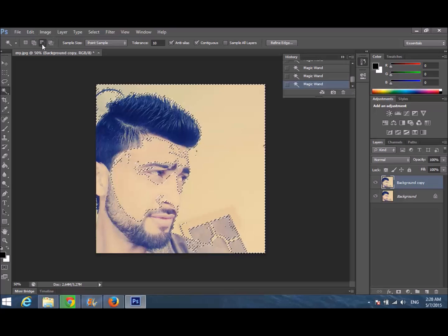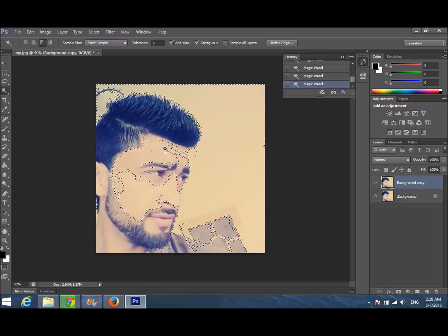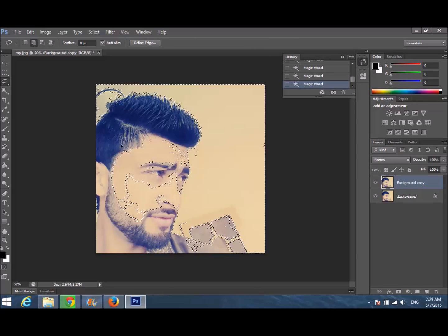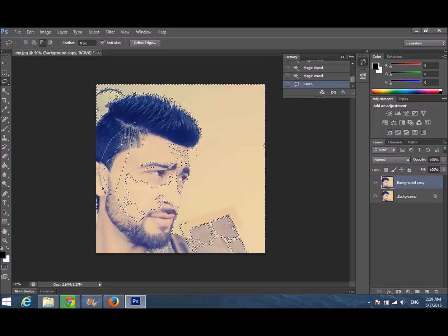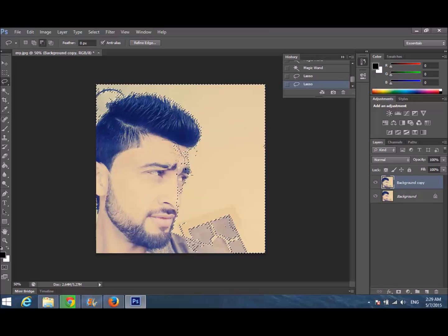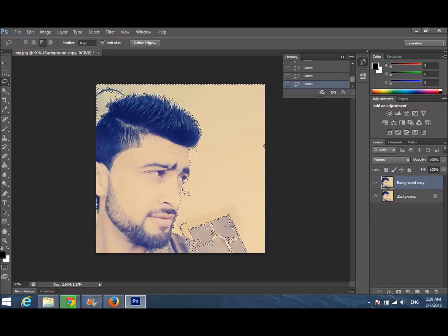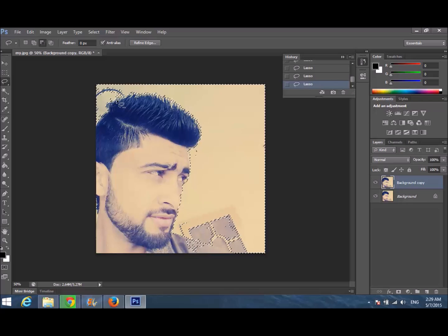Now I'm going to remove the selection from my face using another tool. I don't want to blur my face, so I'm removing the selection from there — adjusting it in several spots.